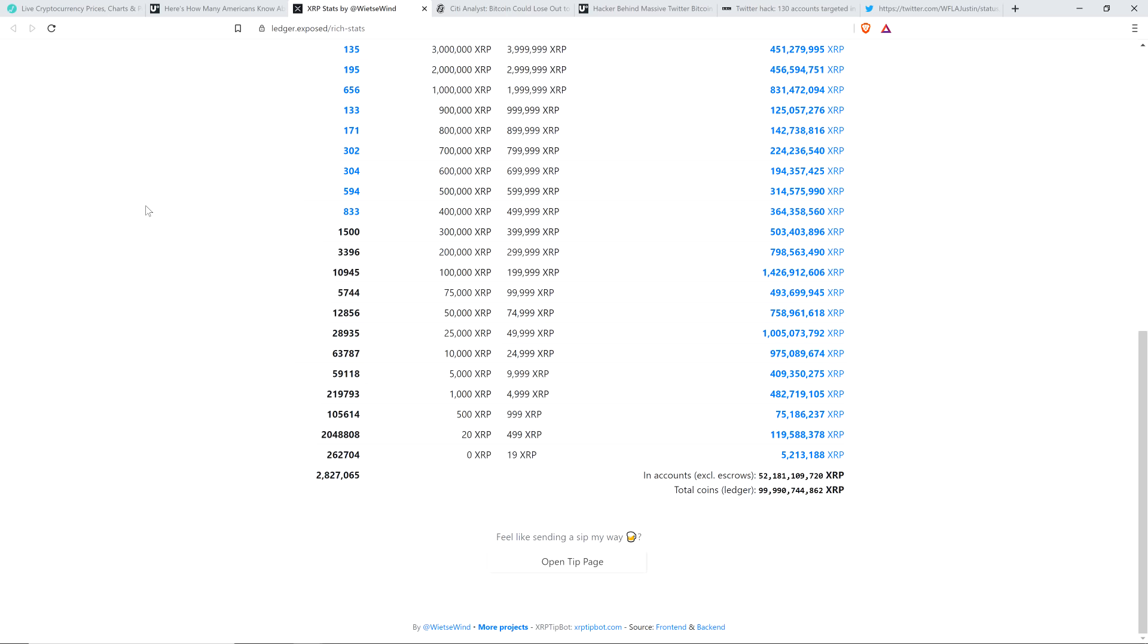I am not a financial advisor. Do not buy or sell anything because of anything that I say or write. That would be a very, very, very bad idea. Until next time, to the moon, Lambo.